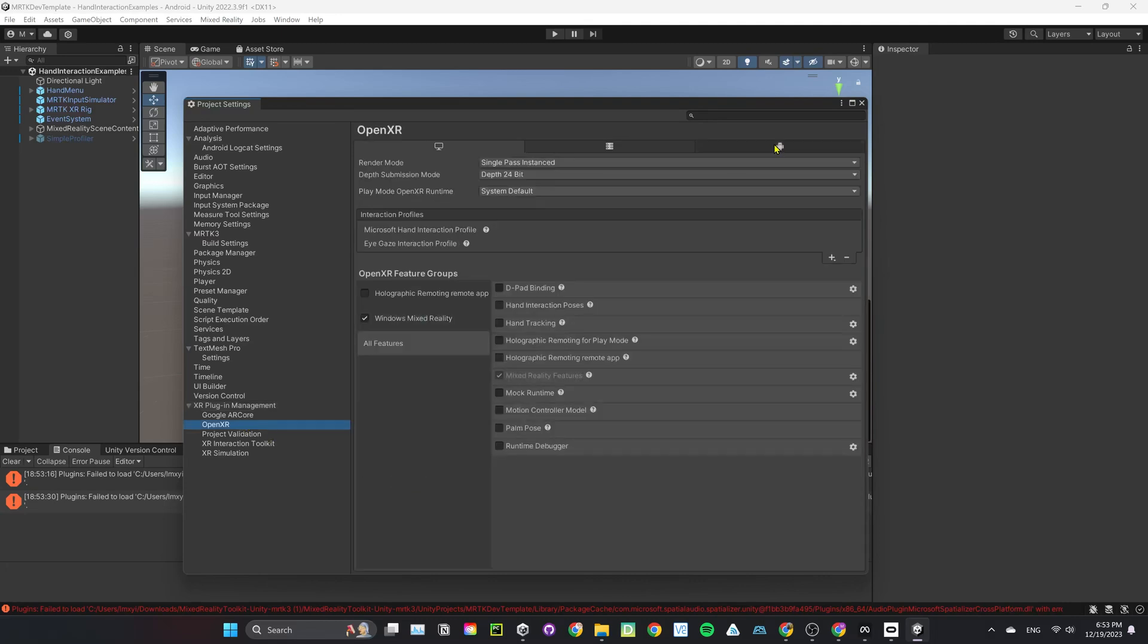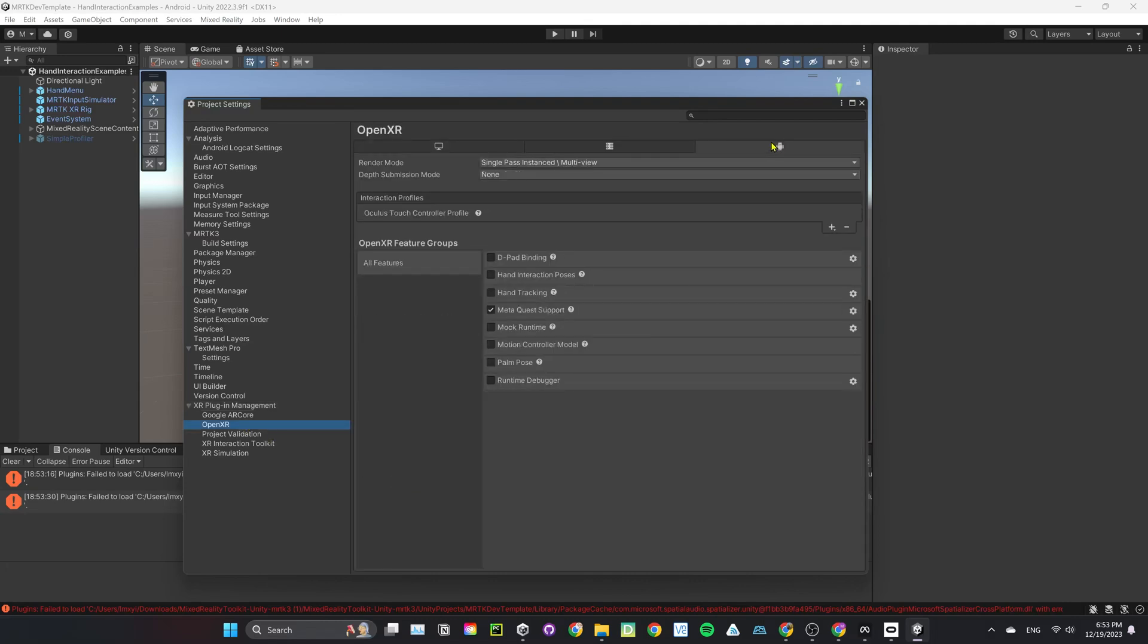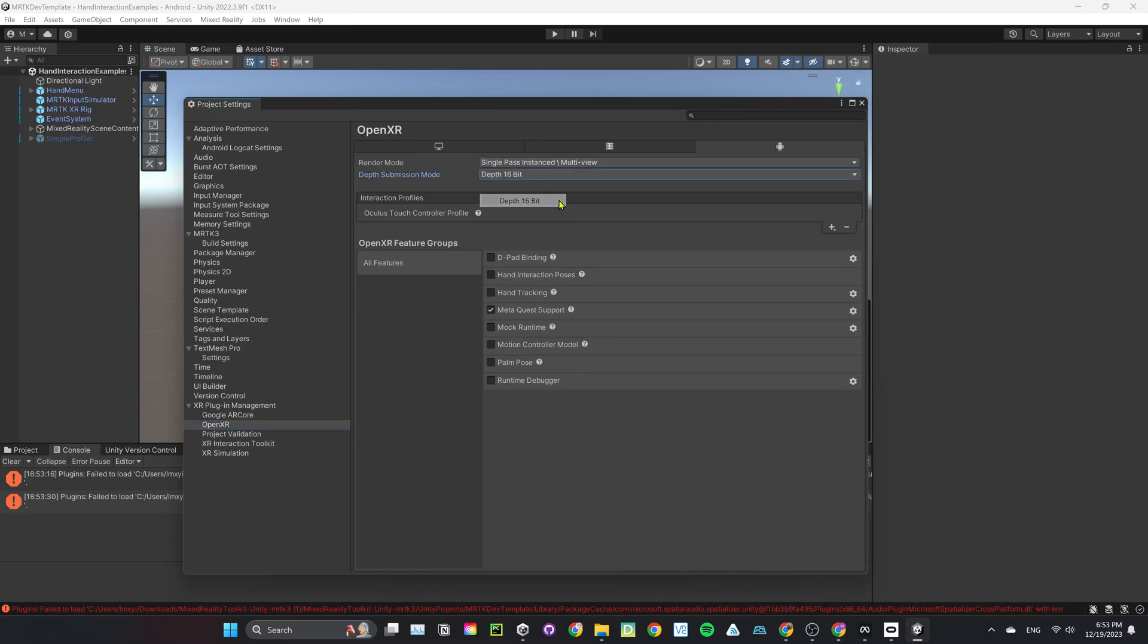Under Android tab, Interaction Profile, make sure Oculus Touch controller profile is selected. If not, click on the Add button to add the profile. Under OpenXR Feature Group, make sure Hand Tracking, MetaQuest Support, and Motion Controller Model is selected.